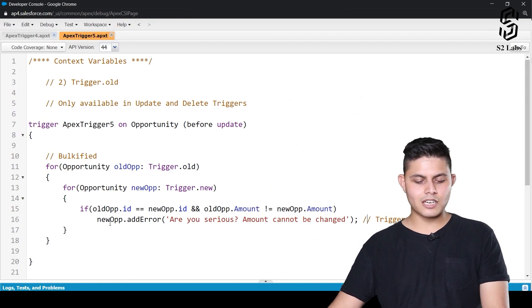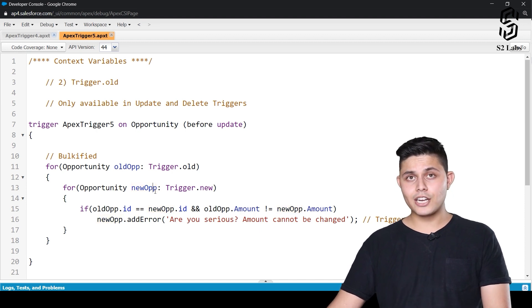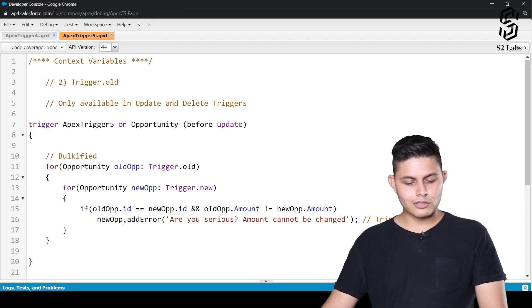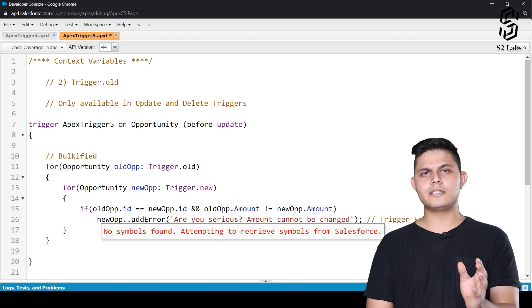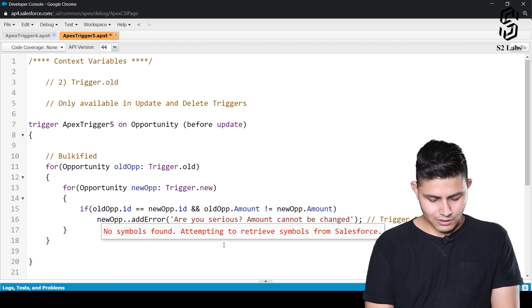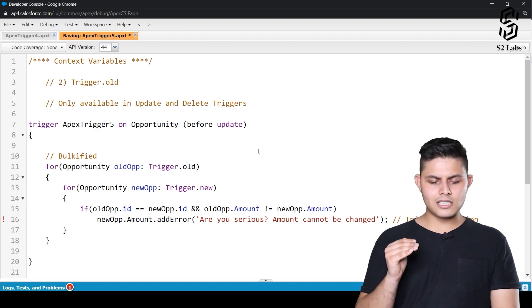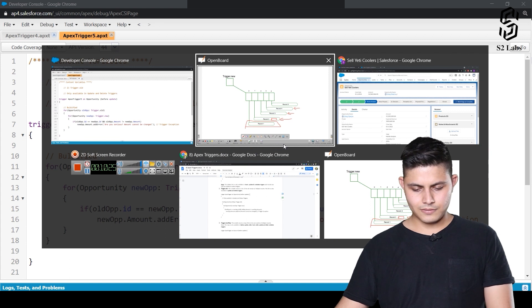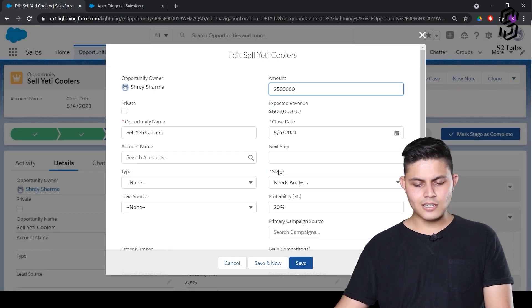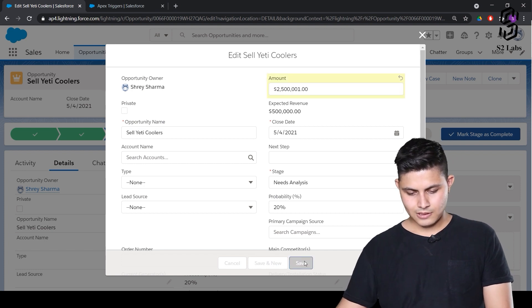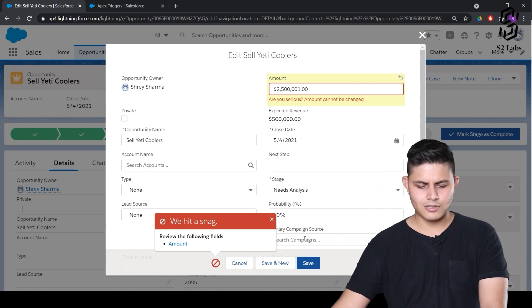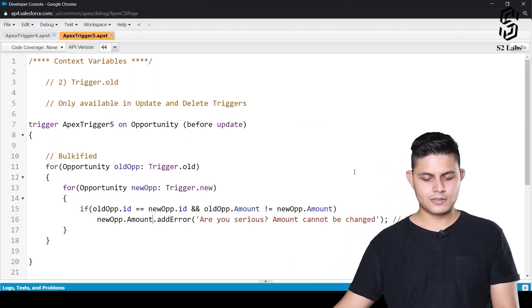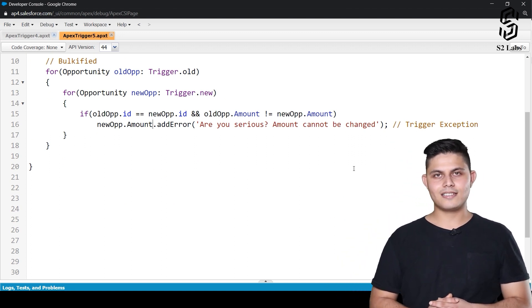And how to show a trigger exception? You can just add new op. New op is nothing but a reference of the opportunity record which we are trying to update. If we want to show this error onto a particular field, all what we can do is new op dot amount dot addError. So now this error will be shown onto the field instead of the page layout. Are you serious? Amount can't be changed. This is how it goes. I hope you are able to understand trigger dot old as well.